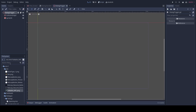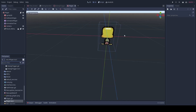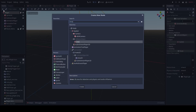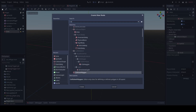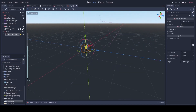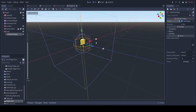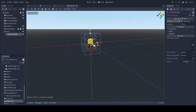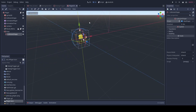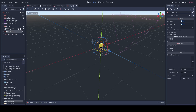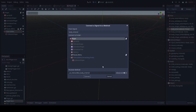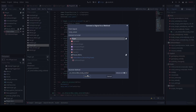Now we'll want to go to our player scene and create an Area node, then add a collision shape. We can just make this a square for now — make it just big enough so it's above our collision shape. Then we'll call this our 'interact_box'. Then under node, go to signals, and we'll press 'body_entered' and 'body_exited'.